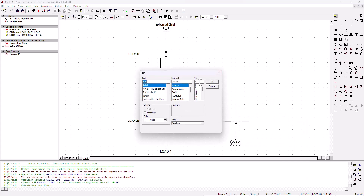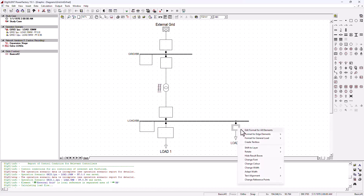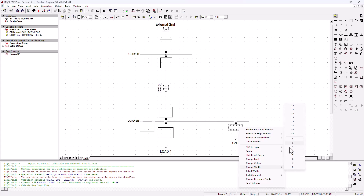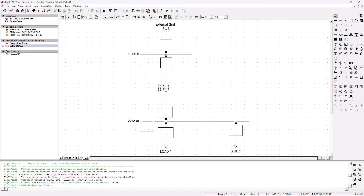Let's go ahead and rename this new load to 'Load 2' so it can be differentiated from the existing load, and I'm going to change the font to font 6 as well for a better visual. Now, remember we are on the scenario with grid at 1 per unit and 10 megawatt load here, and we've added another load of 8 megawatt with 2 MVA reactive.